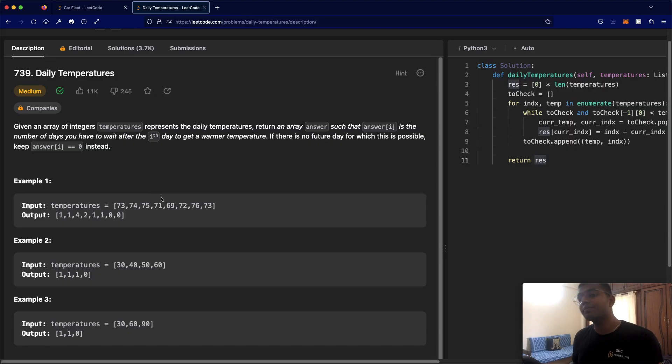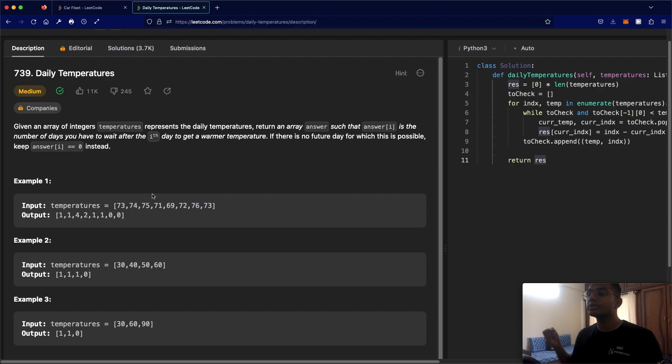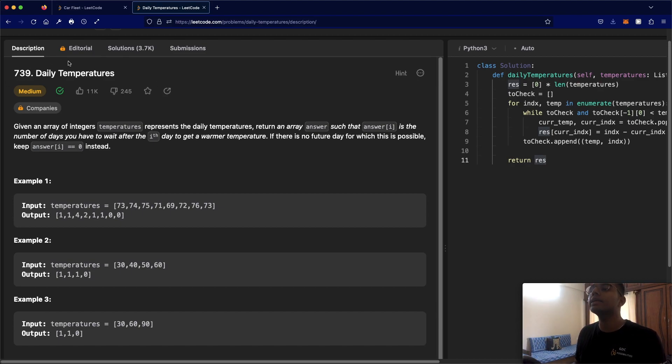Hello everyone, and welcome back to another video. Today we're going to be solving LeetCode question 739, Daily Temperatures.